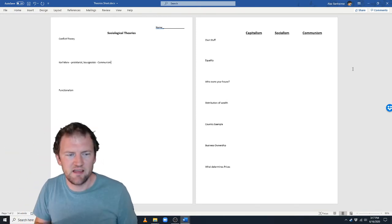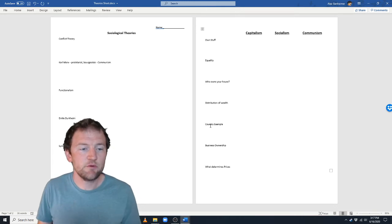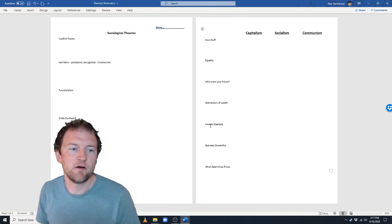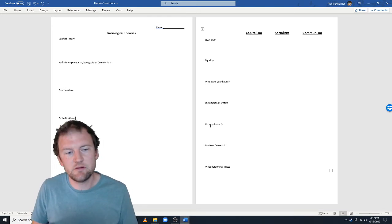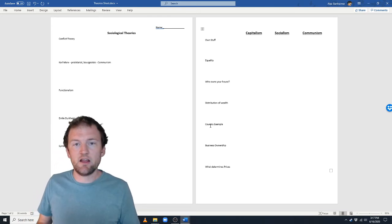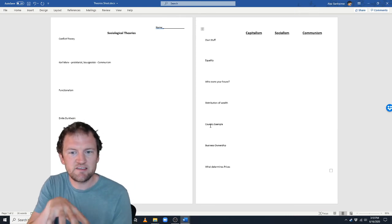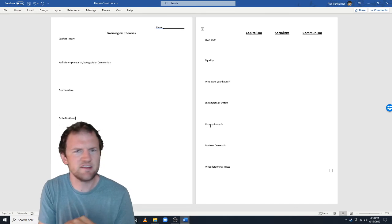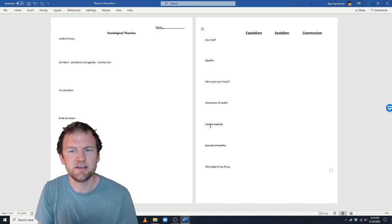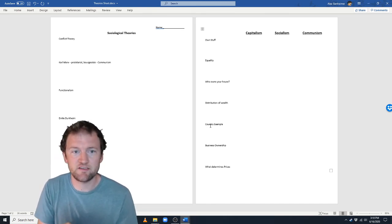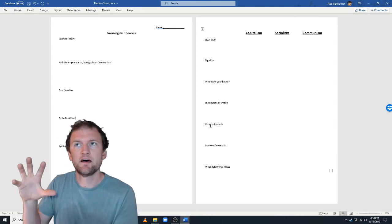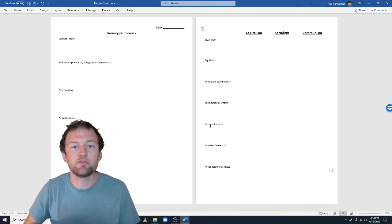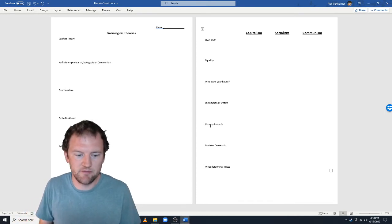Functionalism was created by Emily Durkheim, and she would view the same system in a very different way. She would agree with Karl Marx that there is inequality, but she would say that's a beneficial thing — inequality is good. We have these systems in place. She would say the church is a system. Karl Marx, in fact, did not like the church — he thought it was oppressive, the 'opiate of the masses,' a way to keep the proletariat tamed down and working more happily, keeping them from revolting.